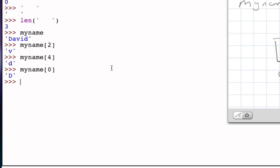And so now the values of the individual characters, as well as the entire string, are available to us by either evaluating the variable myname or by using the indexing operator.